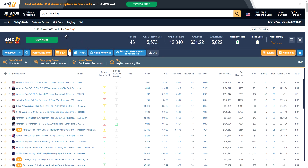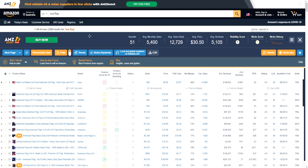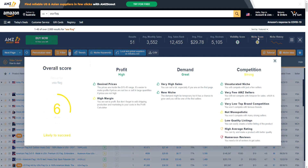As you can see, we have a bunch of stats right here for AMZ Scout. Keep watching because there's a lot more to go over. It gives us the results: the average monthly sales, average sales rank, average price, average reviews, visibility score, and the niche score. The overall score is out of 10, and you want the score to be as close to 10 as possible, which covers profit, demand, and competition.